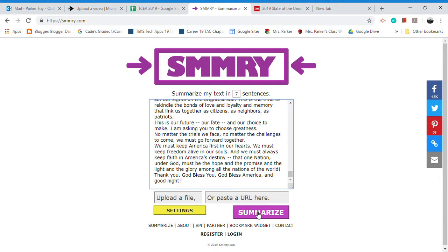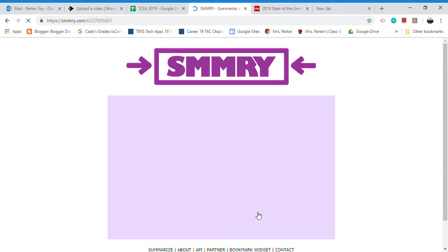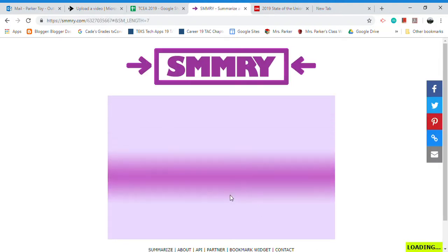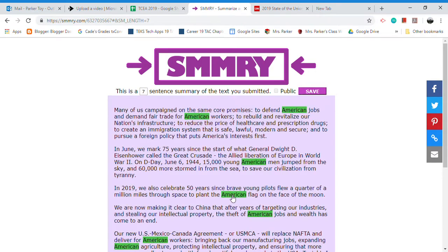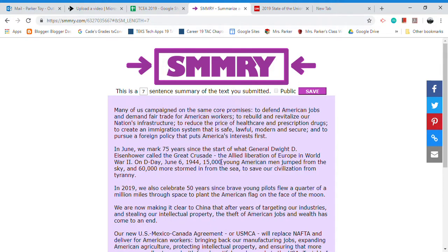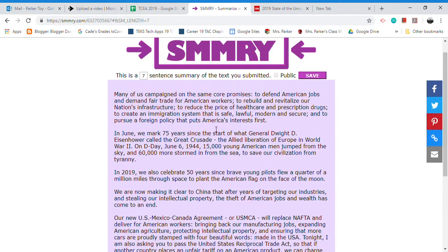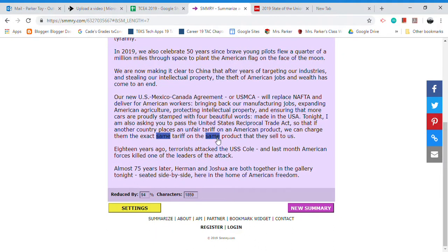I could change it to another number and hit summarize. This may take a couple of seconds simply because it was a massively long speech. Now, it may not have done exactly seven sentences — even with the semicolons, some of these appear to be single long sentences. But look at this: it reduced it by ninety-four percent.